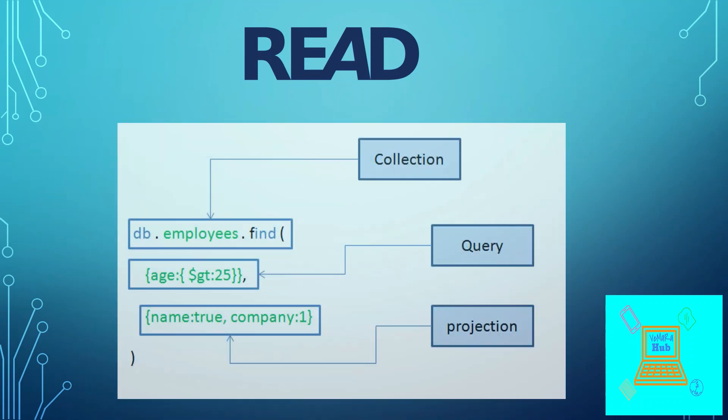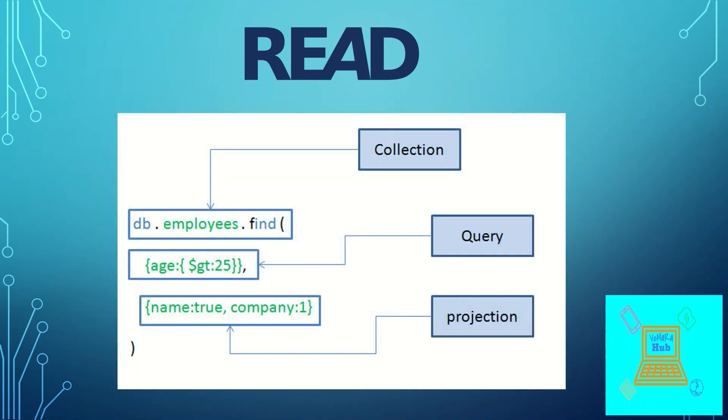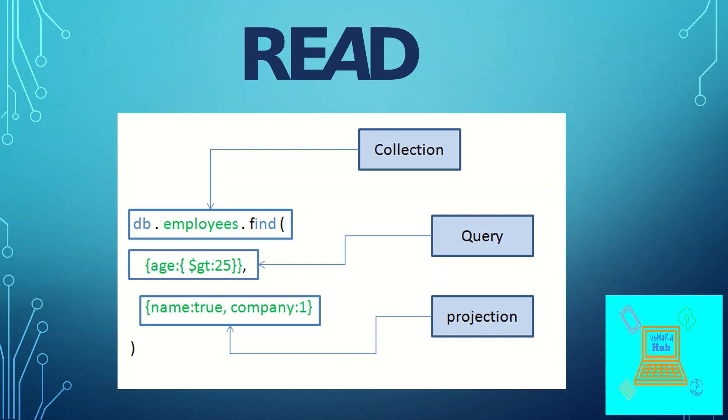So for read operations, we use the find command. The syntax is db.collectionname.find. So for example, if you want to find a record in an employees collection, we'll be using db.employees.find. And you can provide the query like a where clause in MySQL. And also you can provide the projection as you provide a select field name in MySQL.